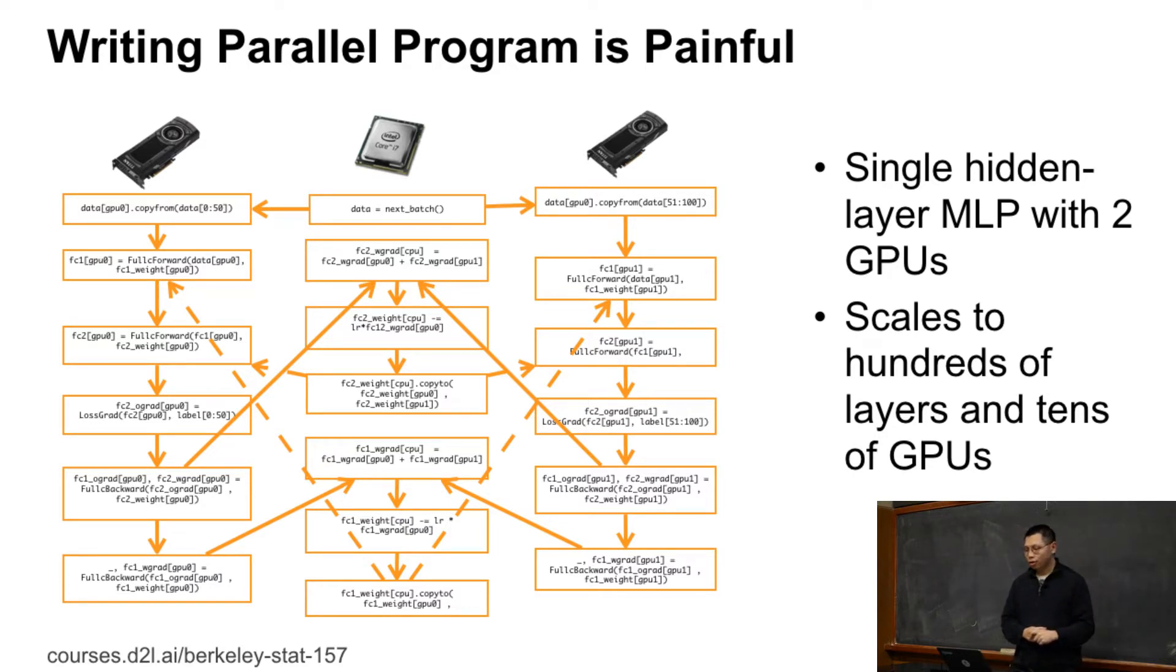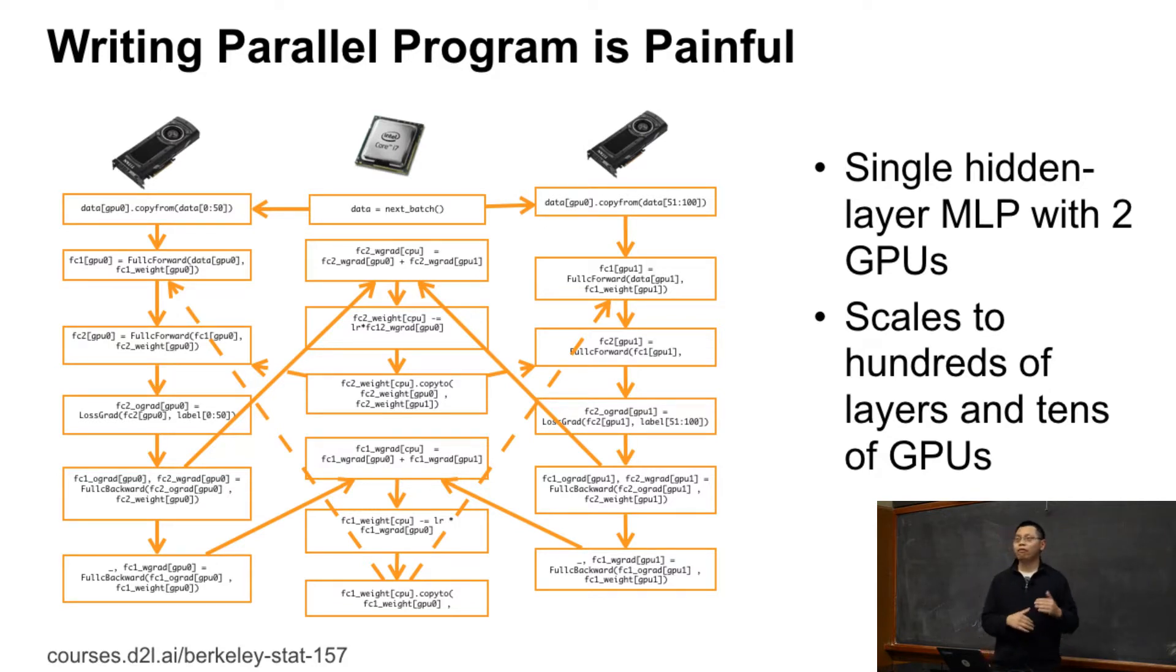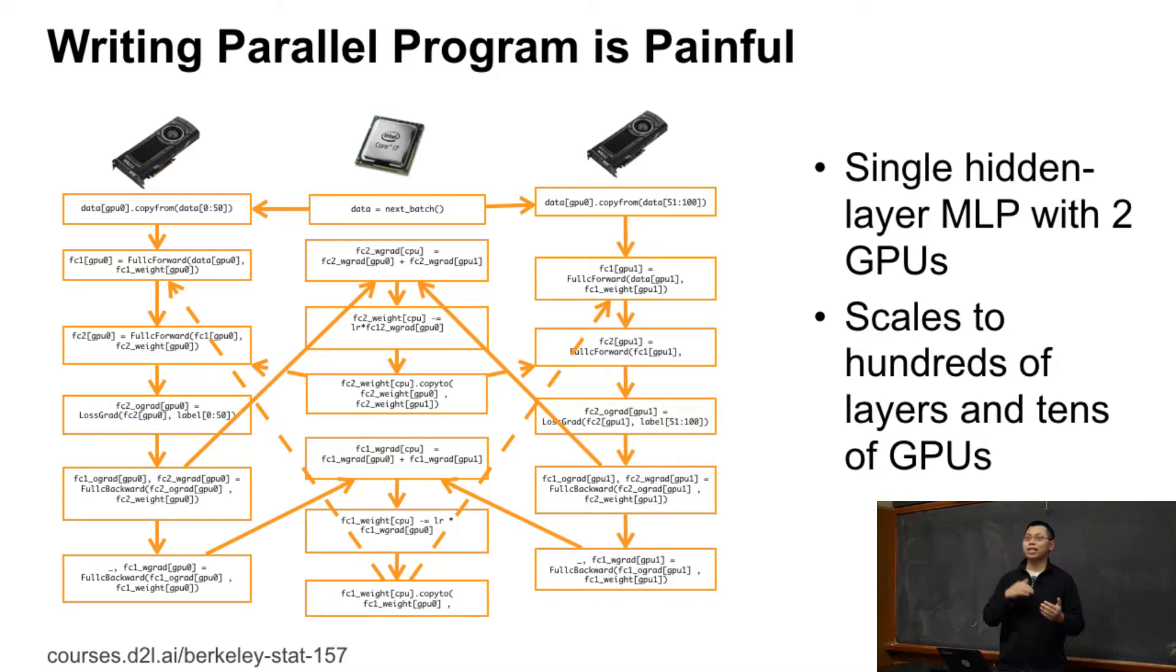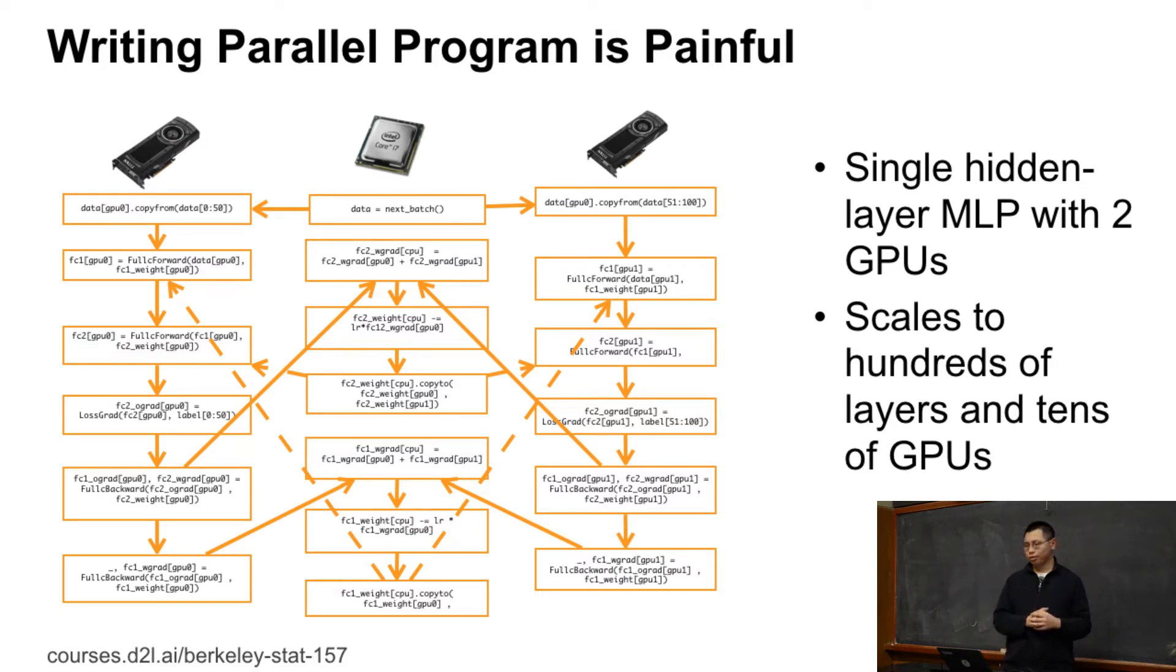So the problem here is that we want to run things in parallel, but we have data dependencies. We need to carefully schedule all the things so that they run as in parallel as much as possible, but also guarantee the result is correct.